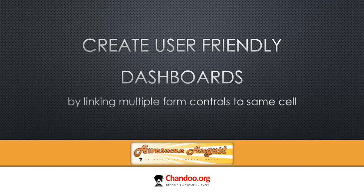In both cases, what happens is usually dashboards will have some sort of user interaction component like a form control or a slicer, where users can say 'I want to see this, I want to analyze this kind of data, or I want to look at this region or these categories of products.'